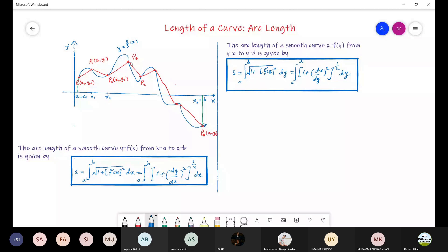We can find the distance between any two points using the distance formula: d equals the square root of (x2 minus x1) squared plus (y2 minus y1) squared. Using that formula we find the distance from P0 to P1 as d1, from P1 to P2 as d2, and so on. By the Riemann sum we take the summation of all distances, then take the limit to get the arc length formula.